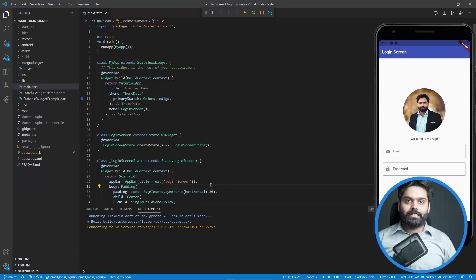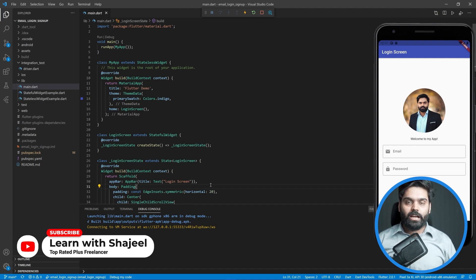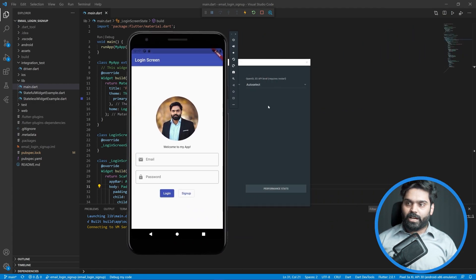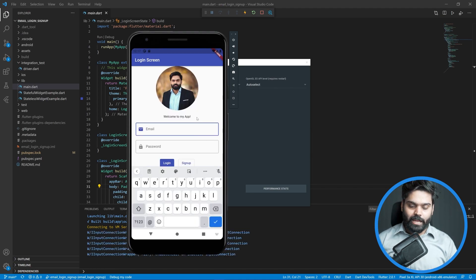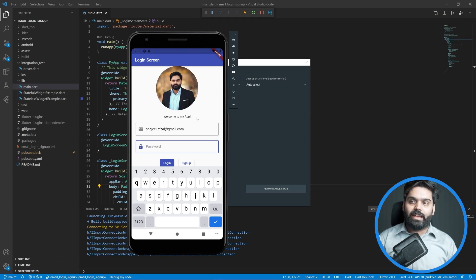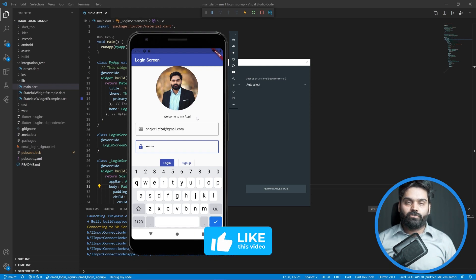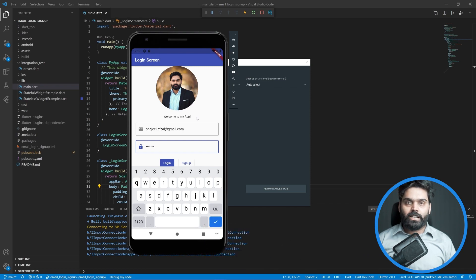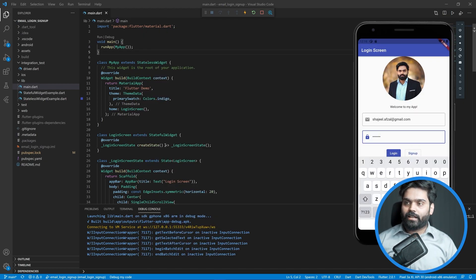Welcome to another video of the Flutter series. In this video we are going to learn how to get the value out of text fields that are currently showing in our simple login screen. Whenever the user types in the email and password, we should be able to get those values and use them - for example, for login purposes. I will print these values inside an alert dialog or in the console.